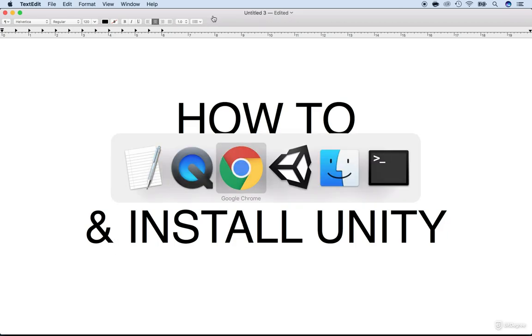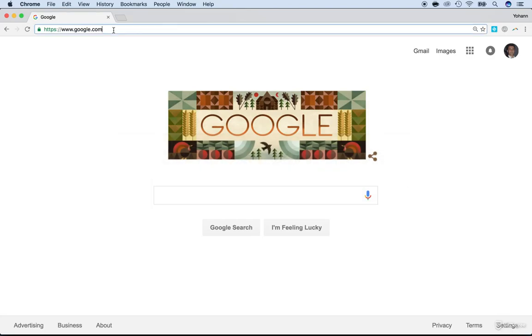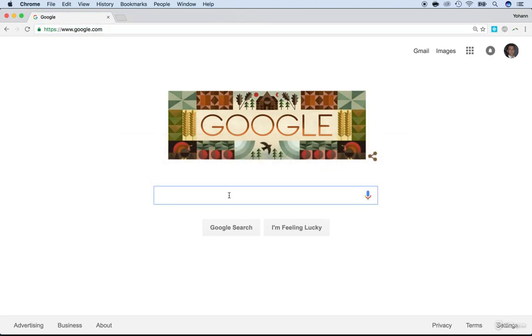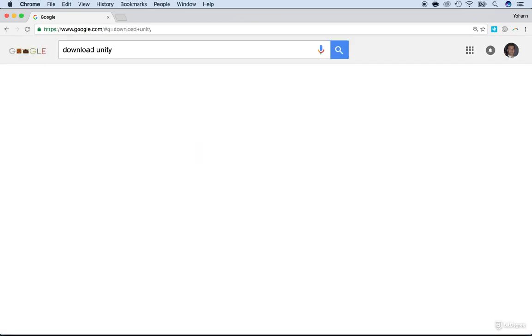So I'm going to any web browser. I'm going to use Google Chrome here and I'm going to just type on Google, download Unity. That's it. It's that easy and that will be the first link.